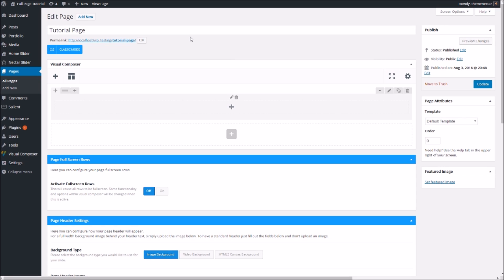This tutorial is going to focus on the new page full screen rows feature which was just added in Salient 7.5. Salient 7.5 has brought with it three new demos: the product, service, and app demo, and all of them are actually using this new page full screen rows feature.